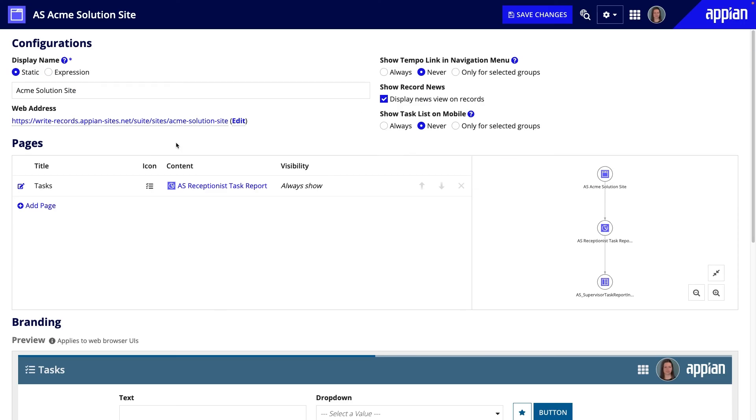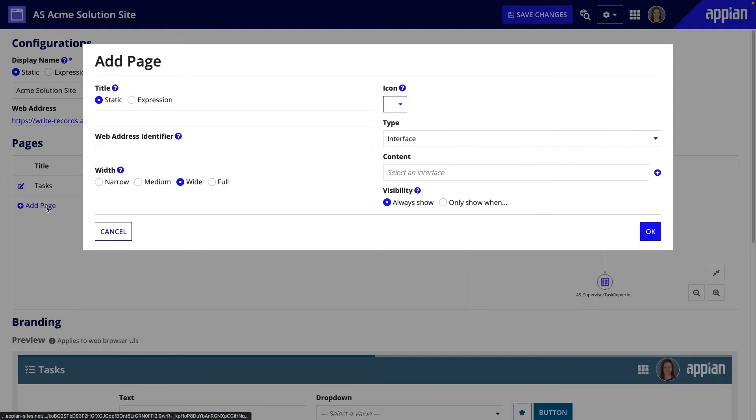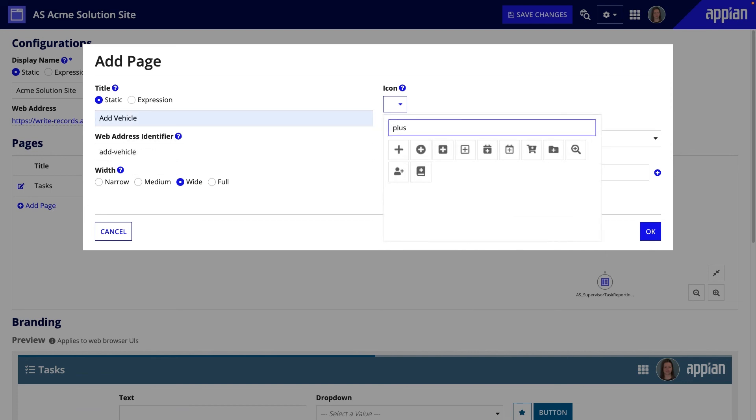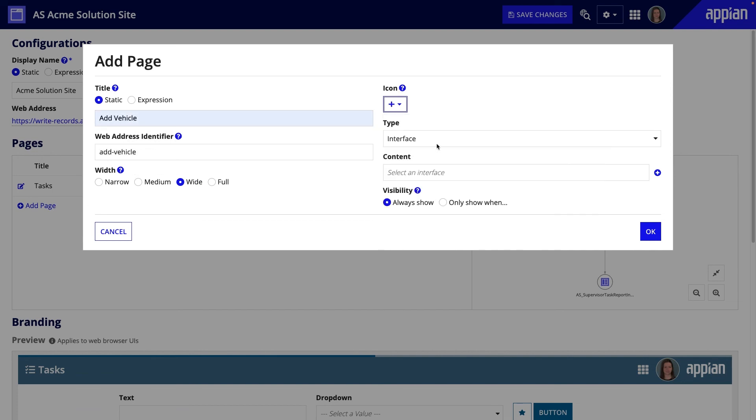The second main way to surface a process to business users, by adding a process model as an action type page to a site, can be configured even faster. I'll follow similar steps. Click Add Page, then configure the title and other details.